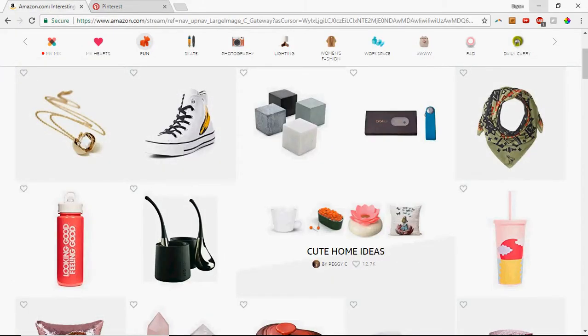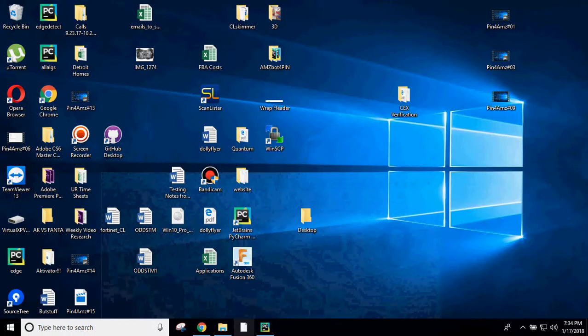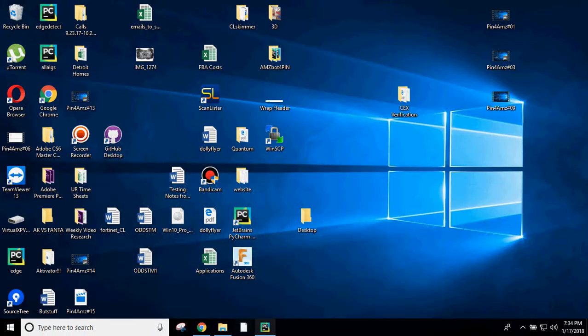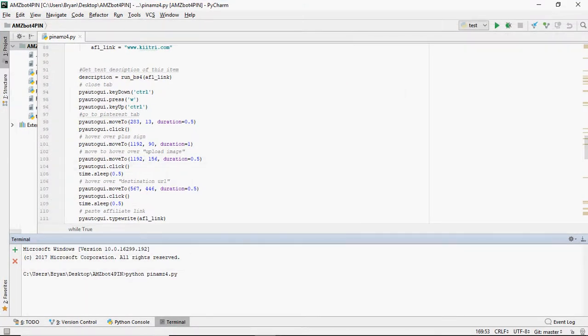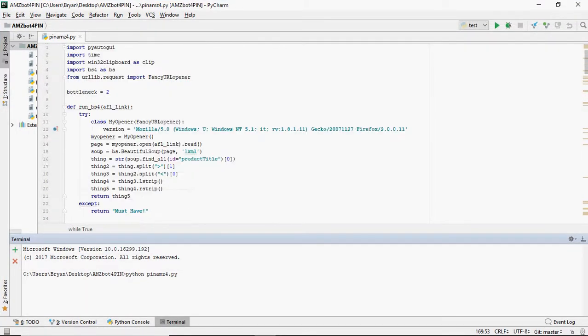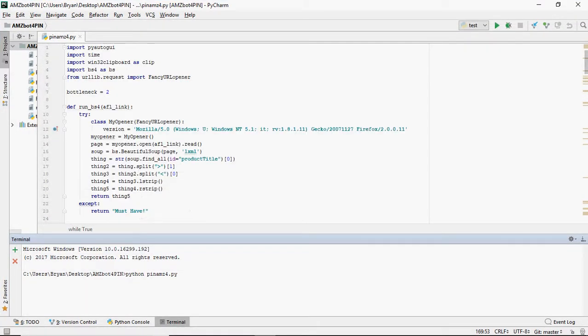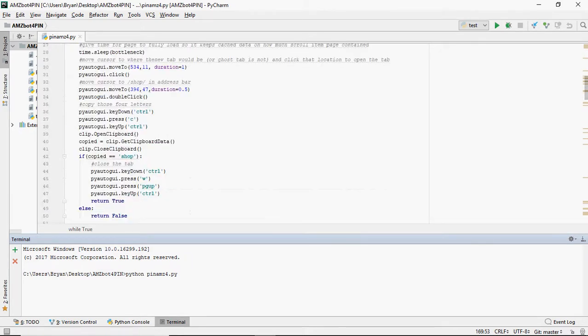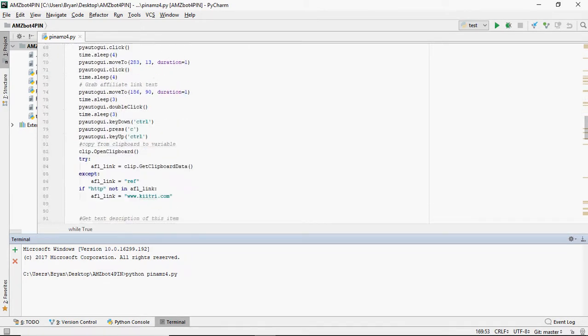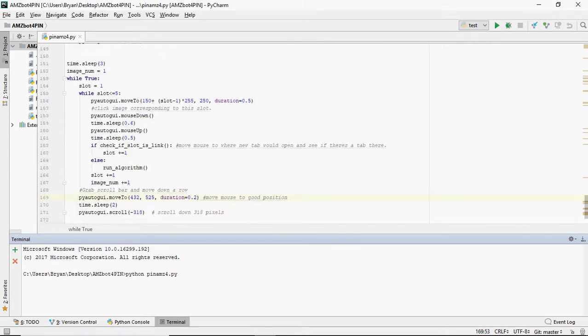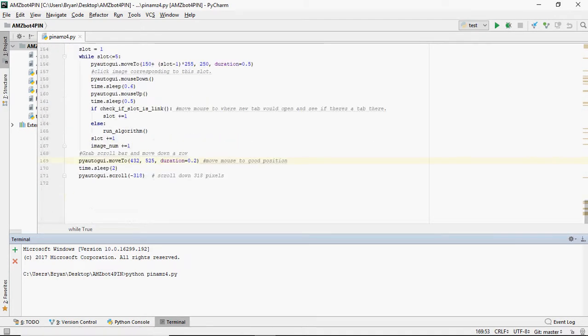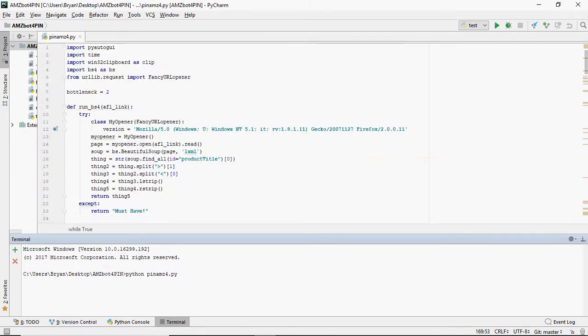So I'm going to show you guys the program now. The program is built in Python and I used PyCharm to build it, and this is an overview of it. We're going to get into the details later on in the tutorial series, but we got 171 lines of code. Alright, so let me go ahead and run it for you guys. So I typed in Python pin amz4.py in the terminal here.